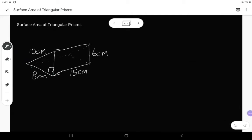I see some of you are struggling with surface area of triangular prisms, and perhaps the videos I found for you to watch were not as helpful as me doing it with you. So I'm going to reiterate how we find surface area of triangular prisms.